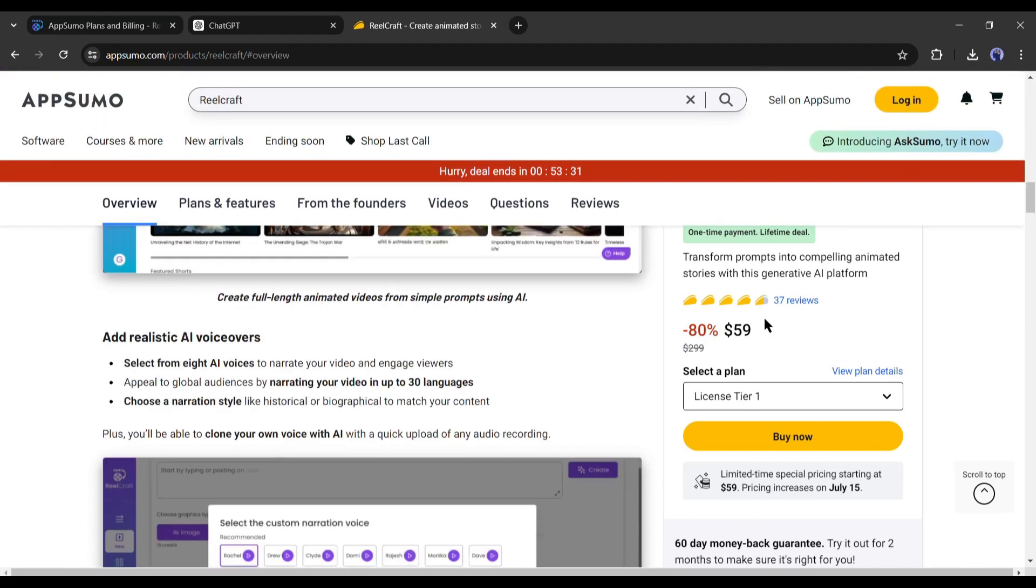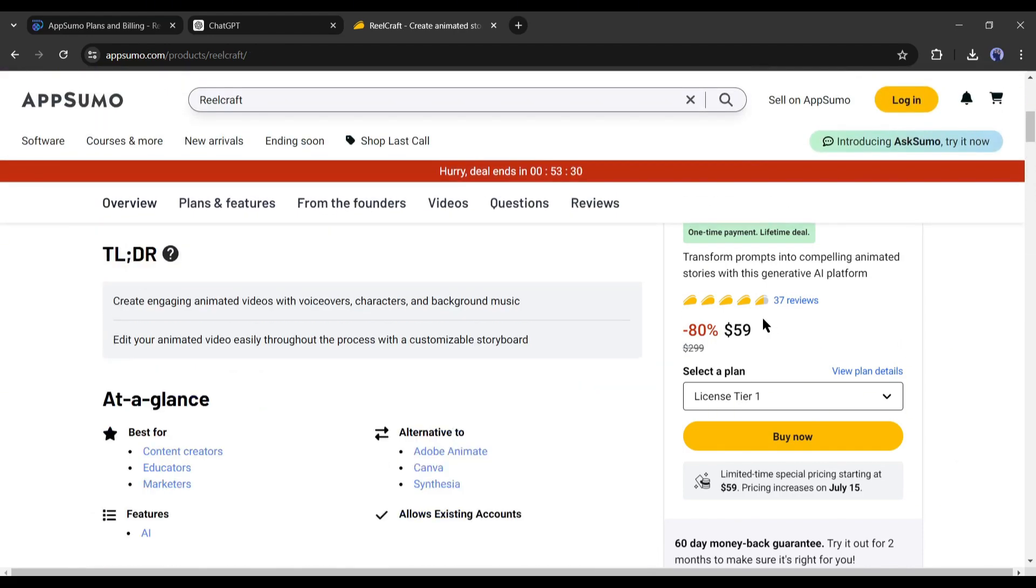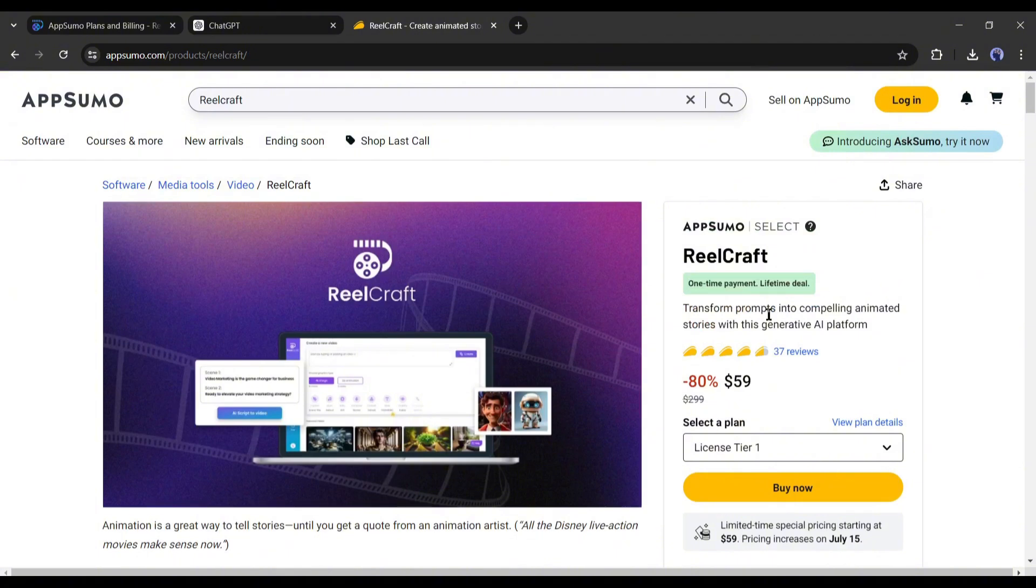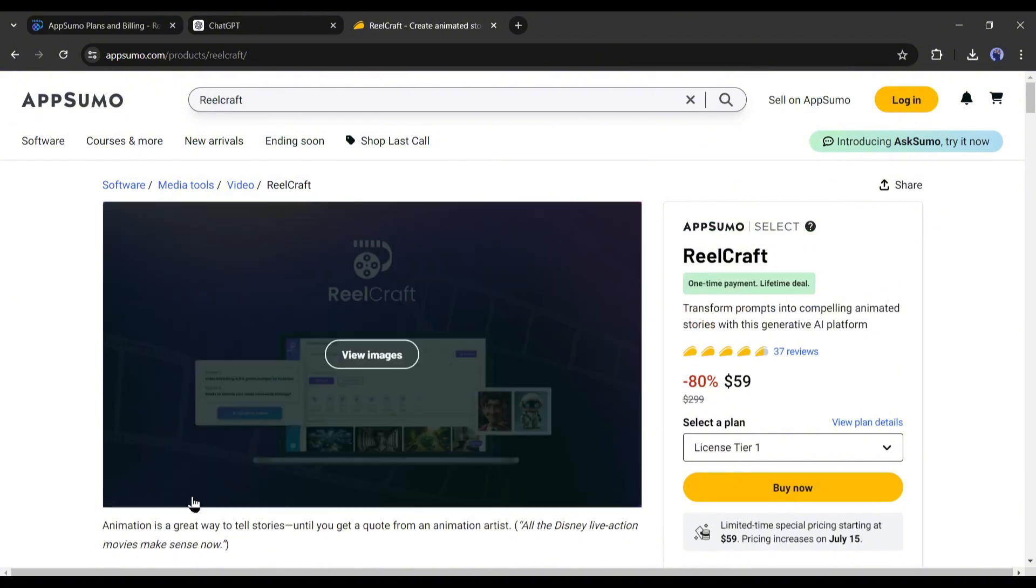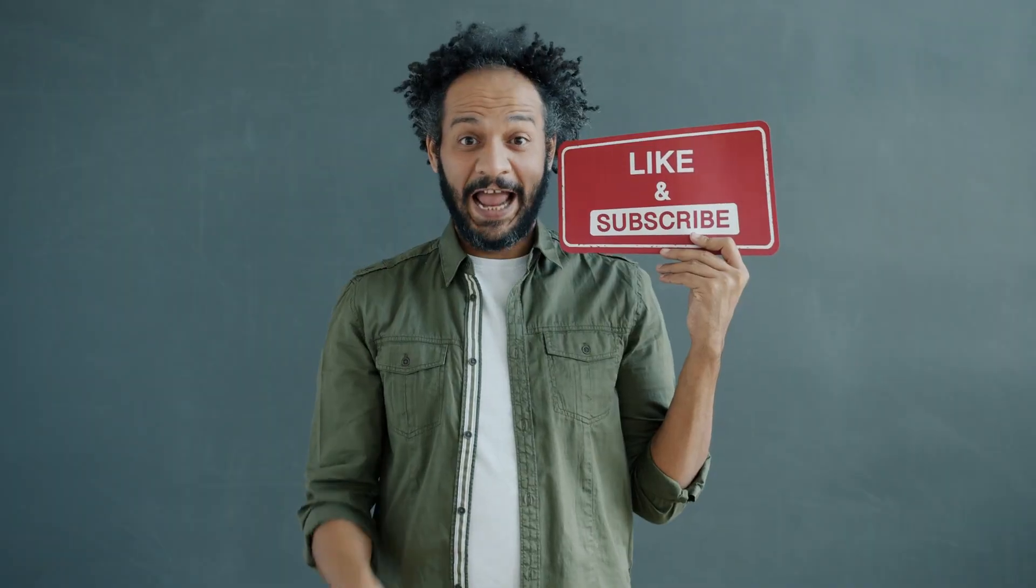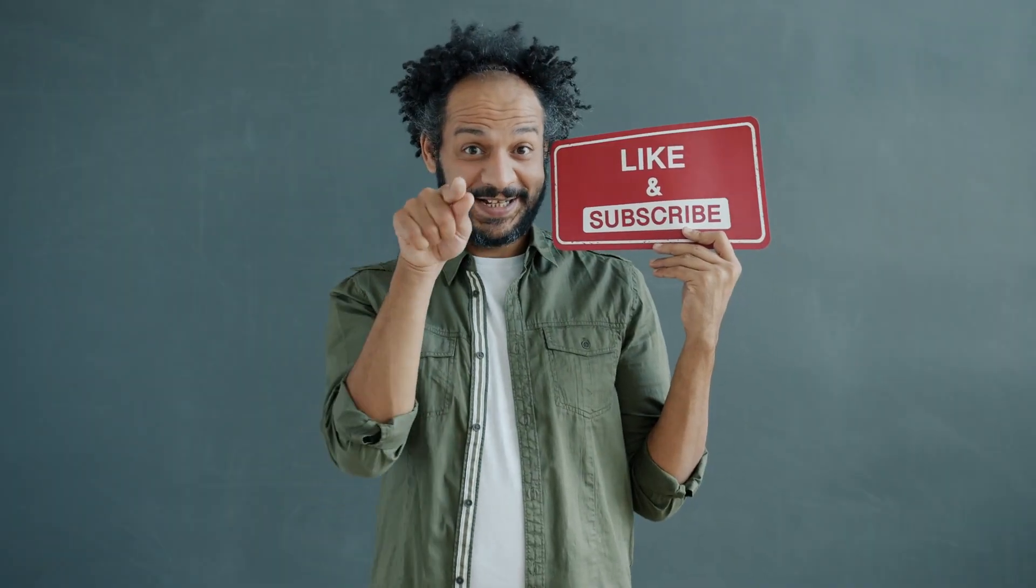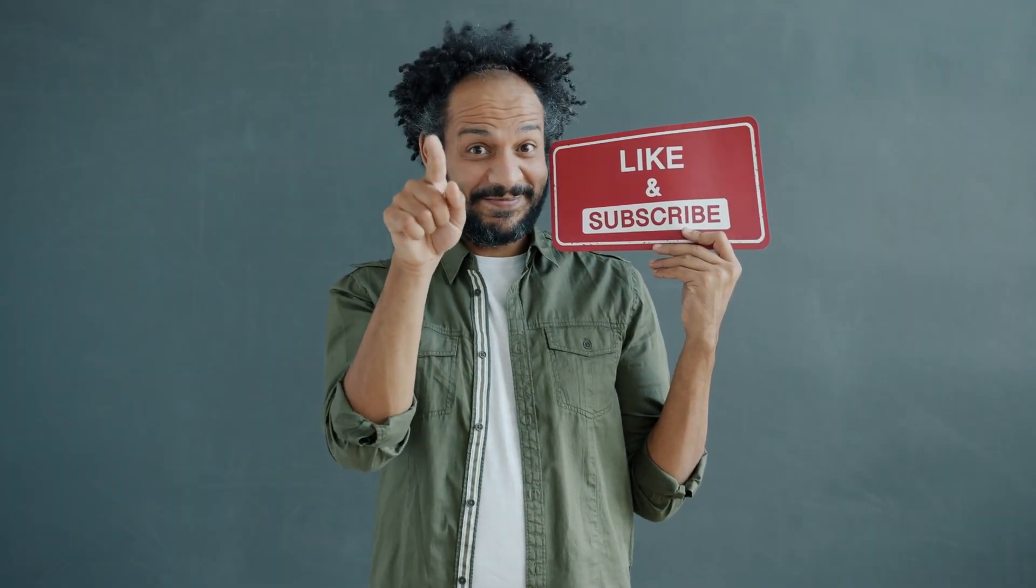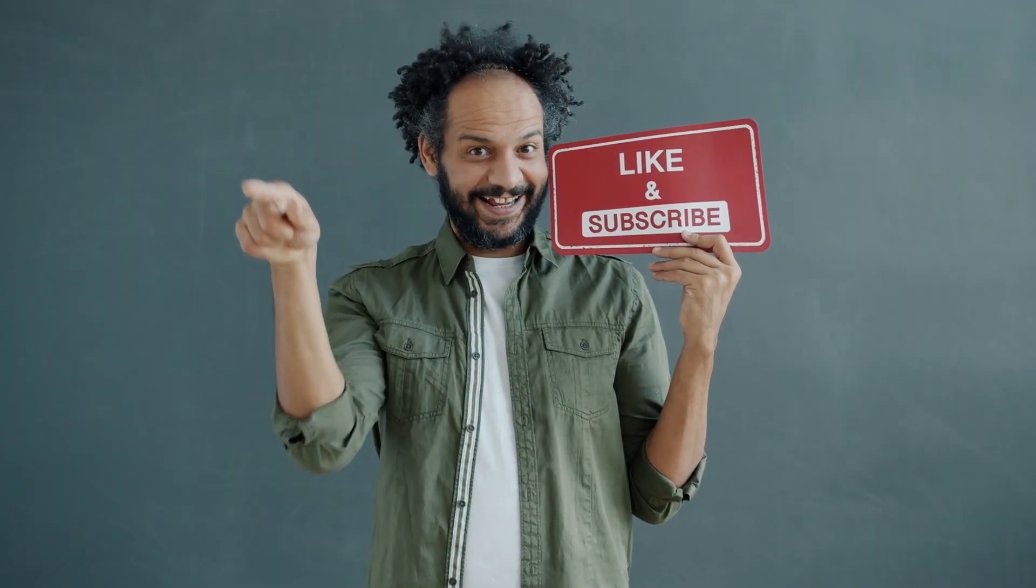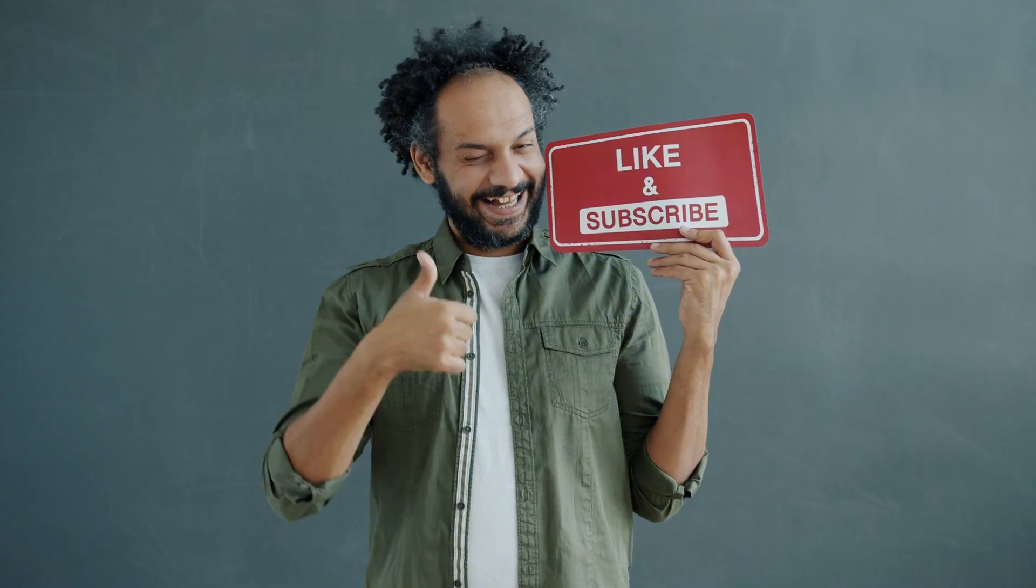Alright friends, I will wrap up our video now. Before that, I would love to hear your opinion about creating a 3D animated film with AI. Share your thoughts and results in the comments section below. Don't forget to like this video if you found it helpful and subscribe to our channel for more amazing tutorials like this one. Thank you so much for watching, and until next time, happy creating!